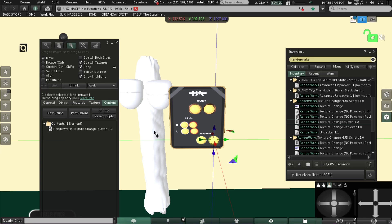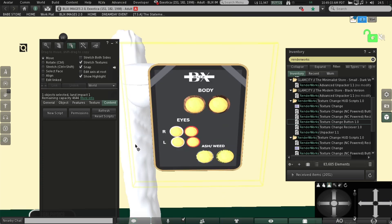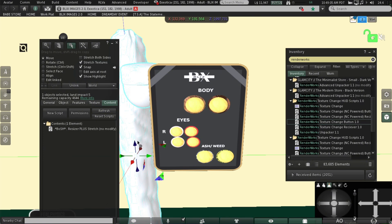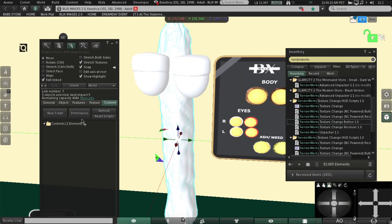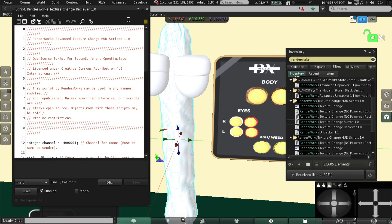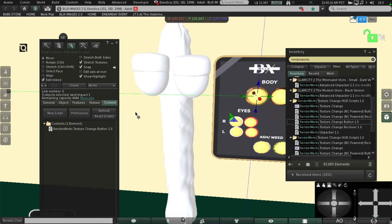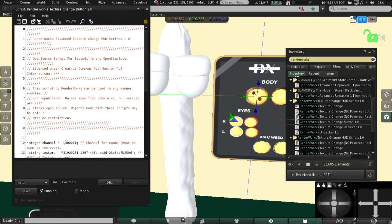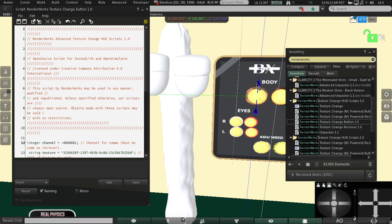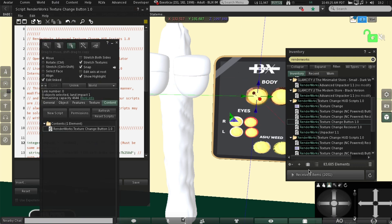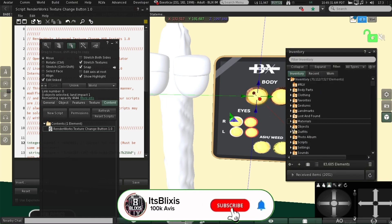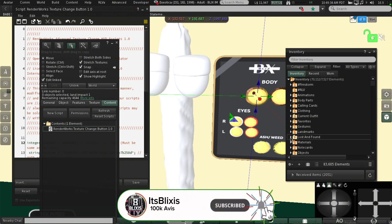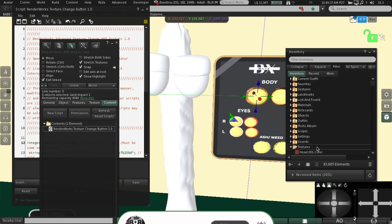So the body — we're going to start with the top of the body, which would be this right here. Make sure you're in Edit Link. The channel number we chose was four, so we're going to go to our button, double click, change the channel number to four. Find the texture — make sure you upload your textures and name them. It would be easier for you to name them so you don't get confused.